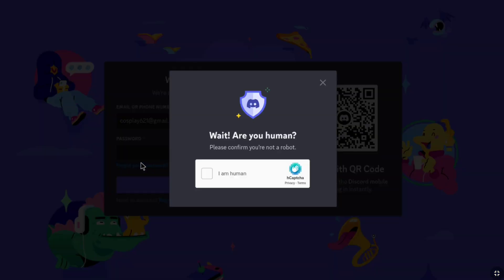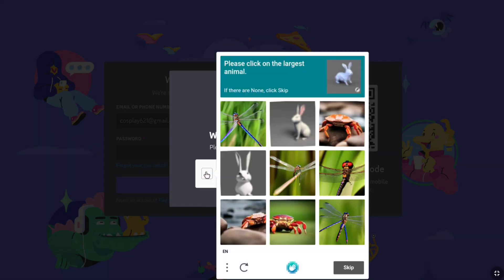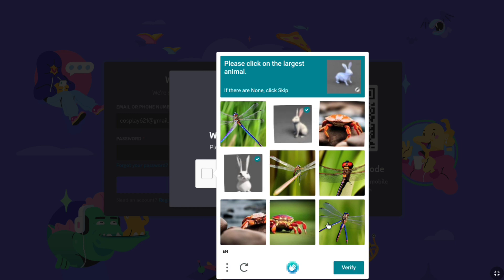And wait, are you a human? As we are not a robot, here we're going to select I am human. And now you have to solve this puzzle. Here it says click on the largest animal. So, here I'm going to click on rabbits. And now let's click on verify.